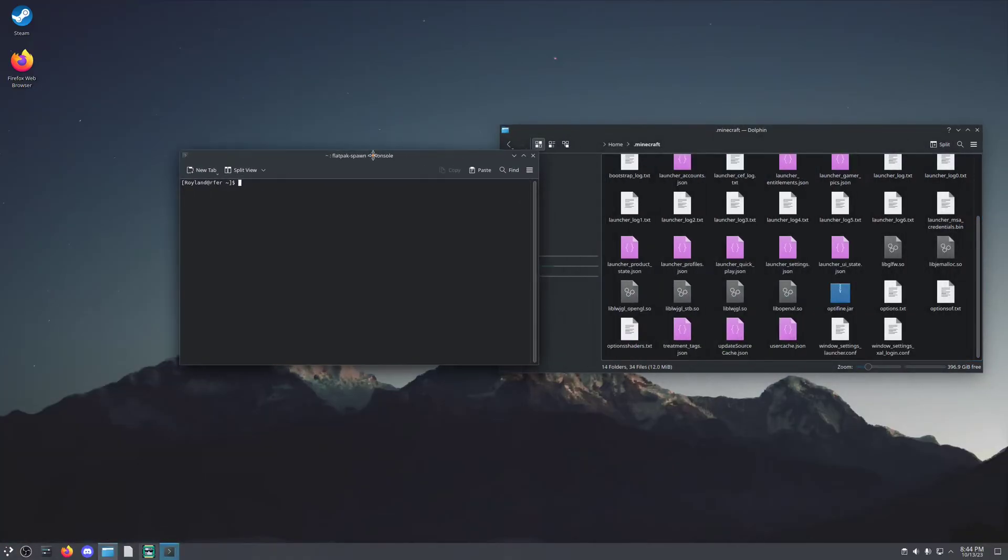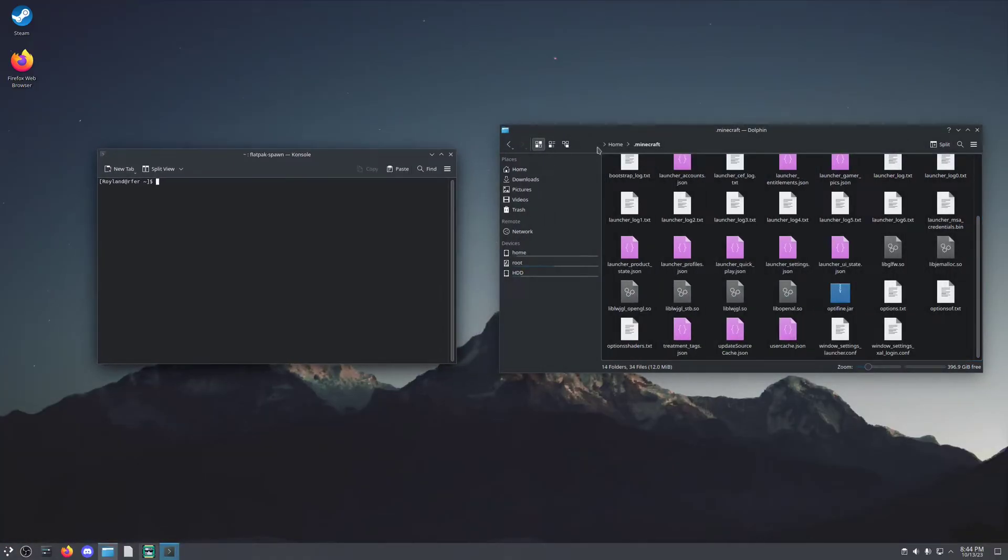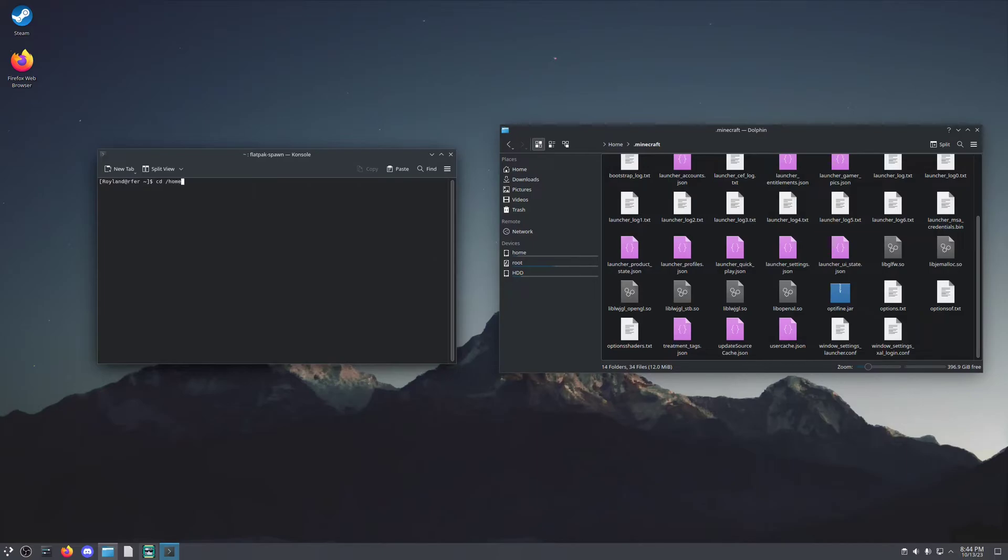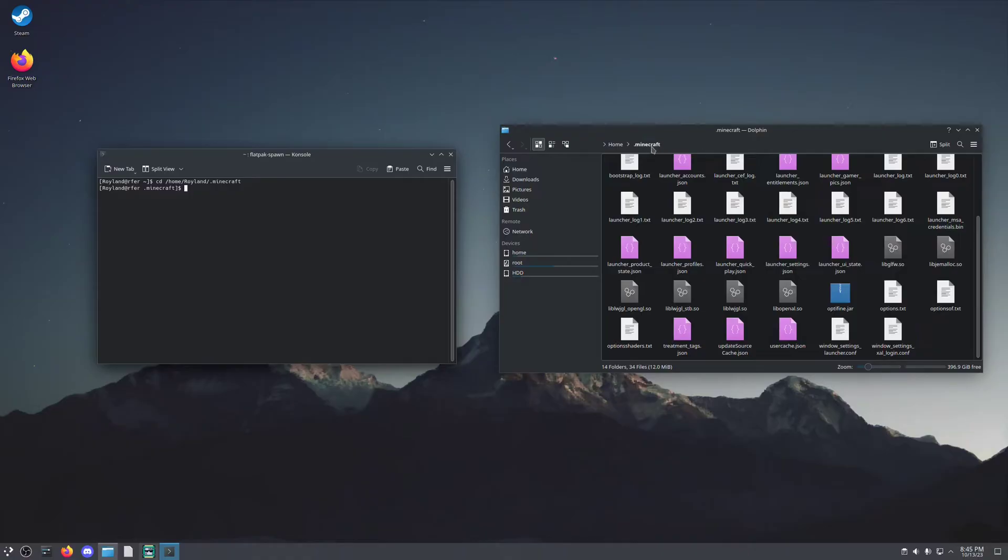And we're going to find our .minecraft directory again. This is very important. If we don't do this, you're likely to get an error message when we do the following commands. So cd /home/[user]/.minecraft. And now we are bound to this directory here. The next command we're going to use is java -jar optifine.jar.